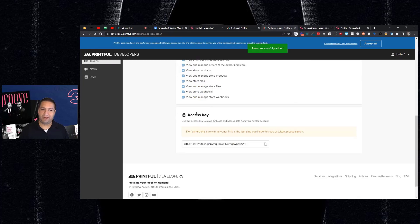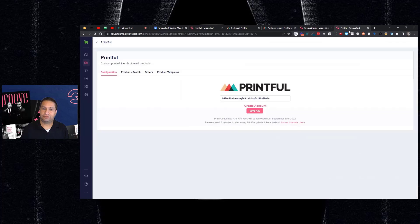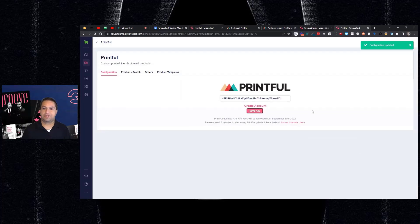Once you see this page, you're going to copy this access key or token into your settings. So when you go like this, you paste them and then you hit save key.